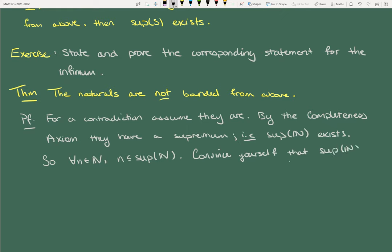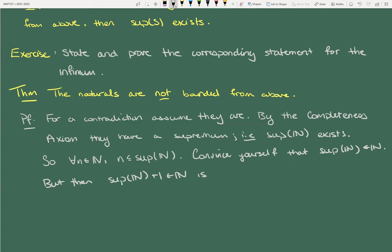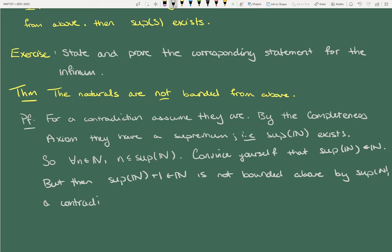Convince yourself that sup N is in N — that sup N is in ℕ. But then sup N + 1 is in ℕ and is not bounded above by sup N, which is a contradiction. This seems like a lot to write for something obvious.